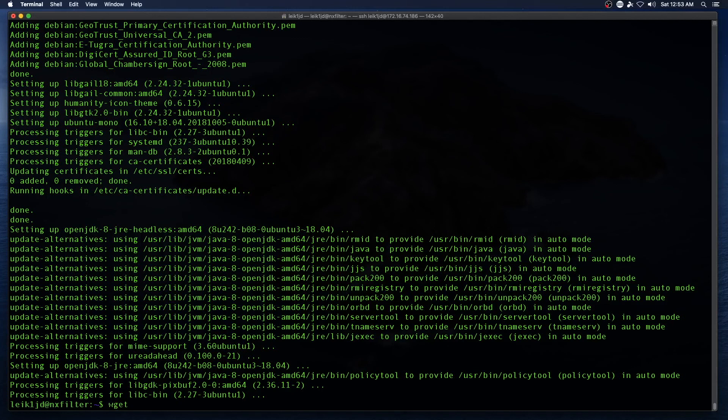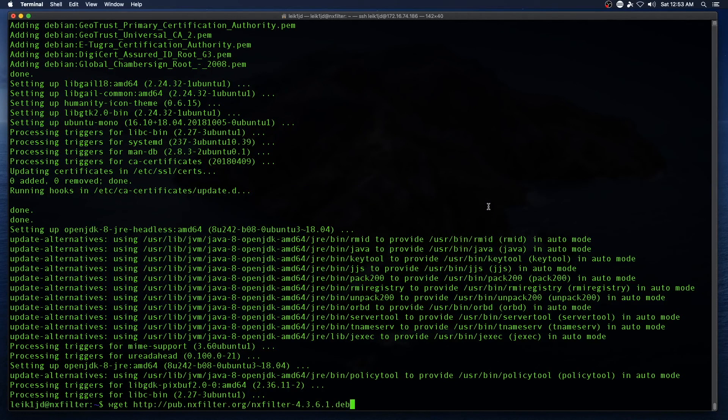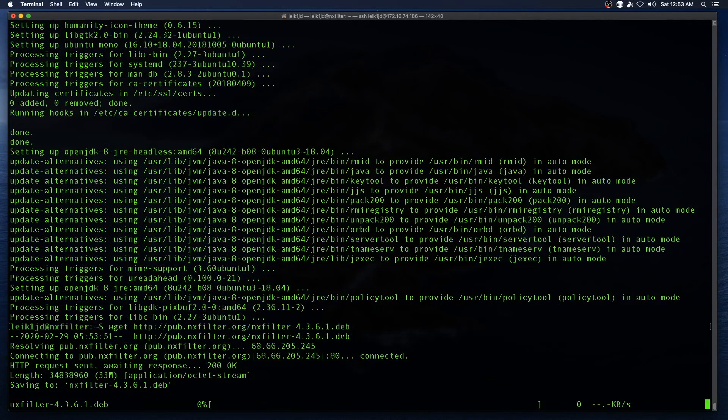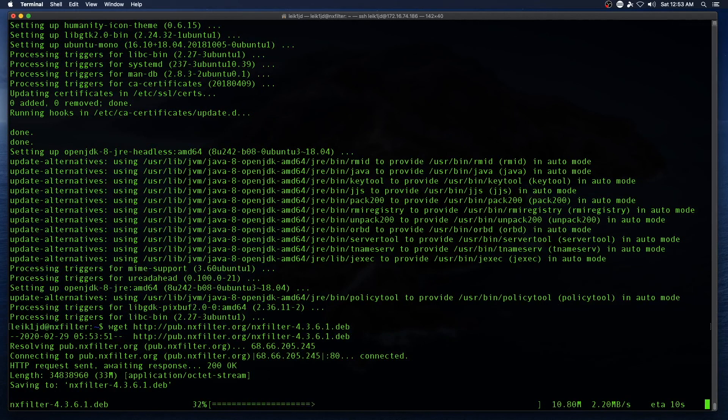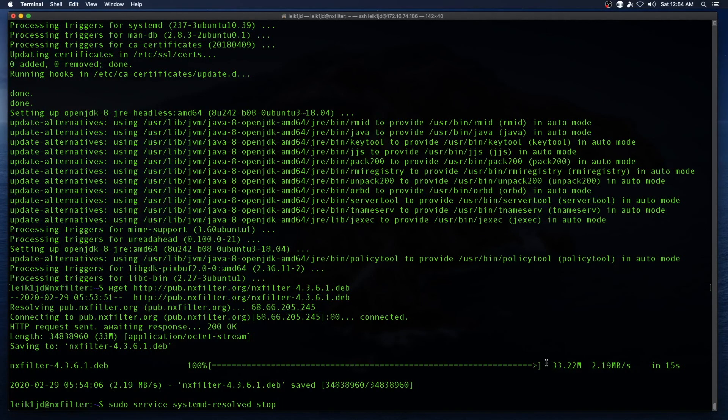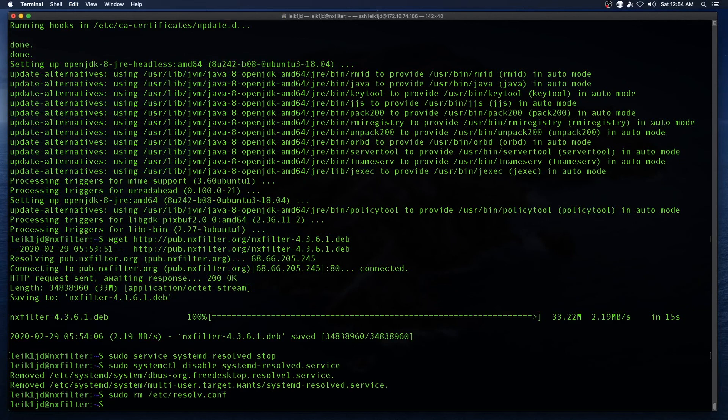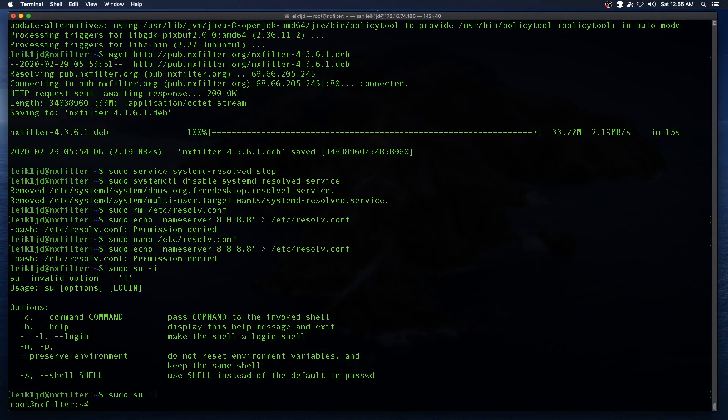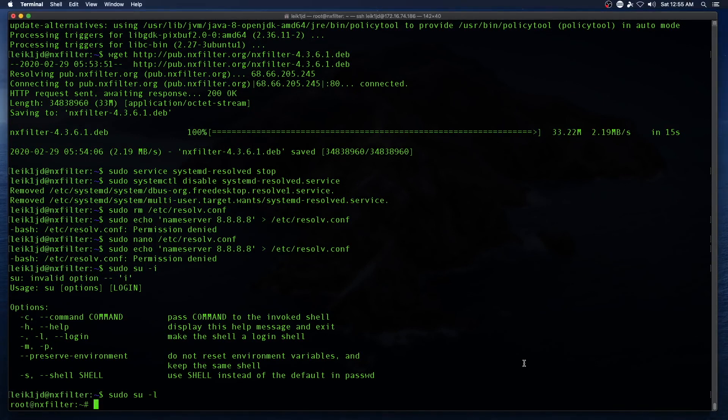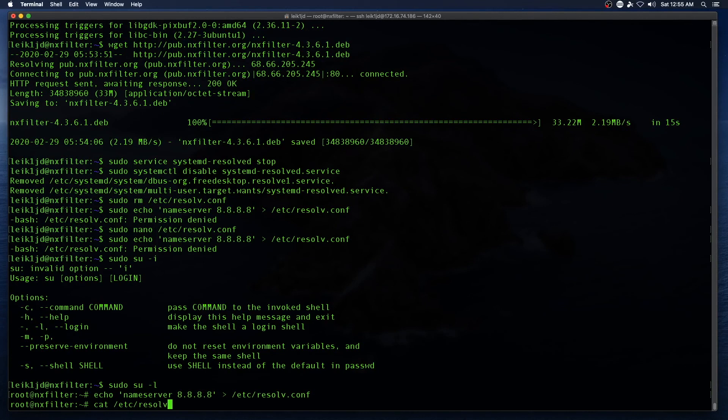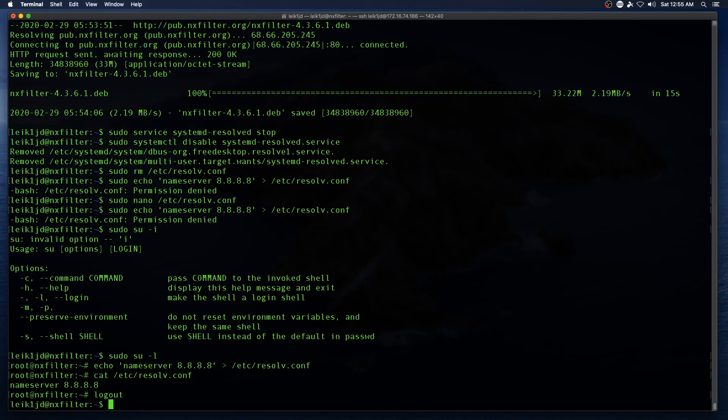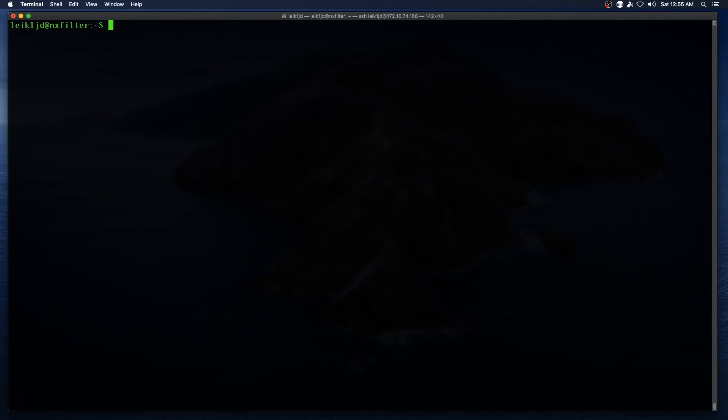Next command is going to be wget and we will paste in the URL for the current version of NXFilter, and that should come down pretty fast. All right, so we want to skip down to the Ubuntu section and we're going to issue some commands here. So we do cat /etc/resolv.conf. Okay, so now we jump back to the top set of commands.